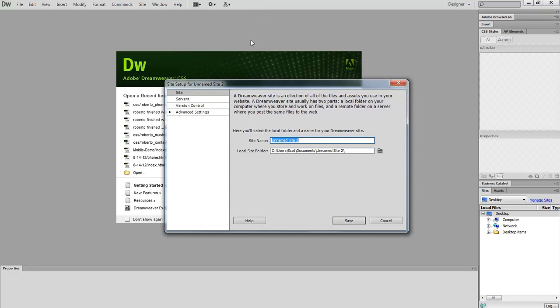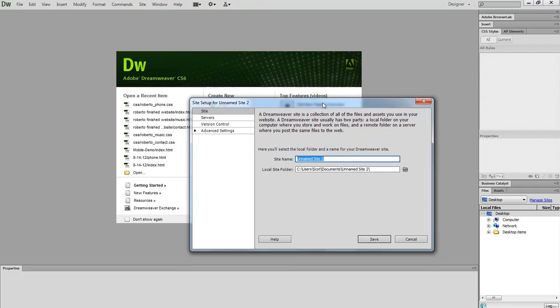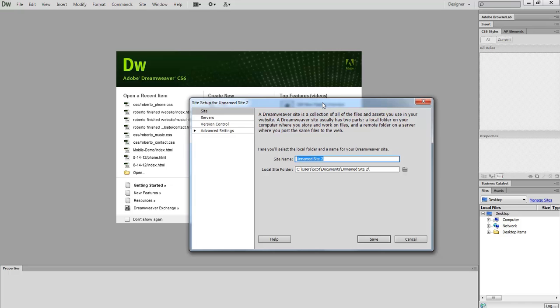The reason that we define a site is to help Dreamweaver understand where we will be saving all of our files. The name you make up can be any name. It's merely for your reference. Let's call it today.